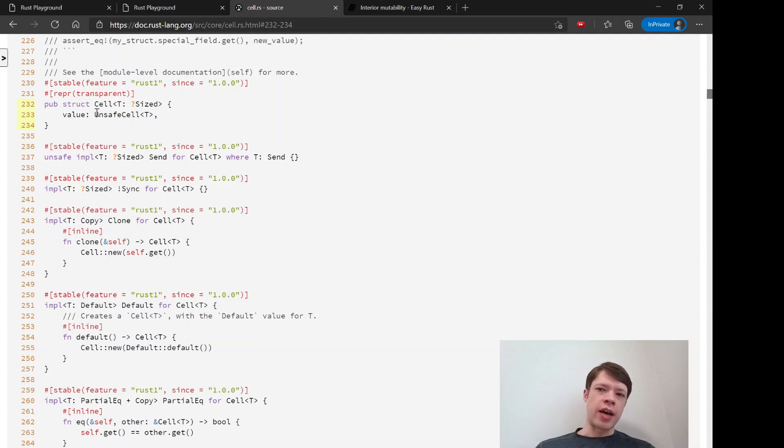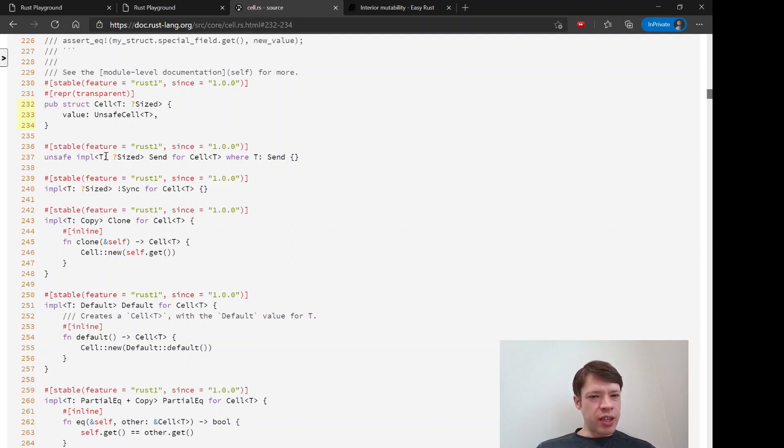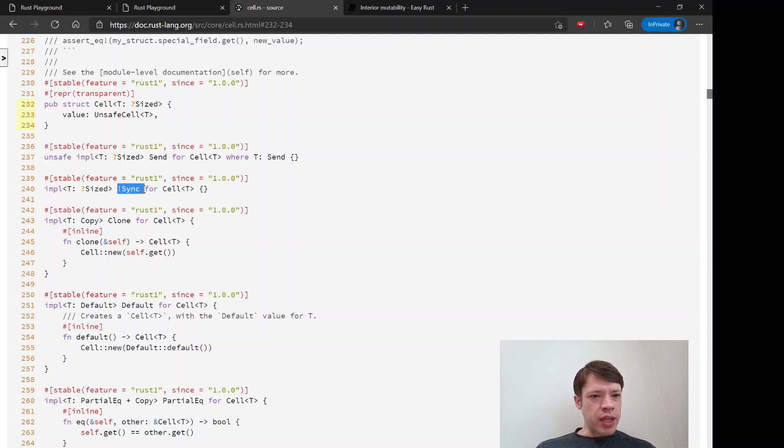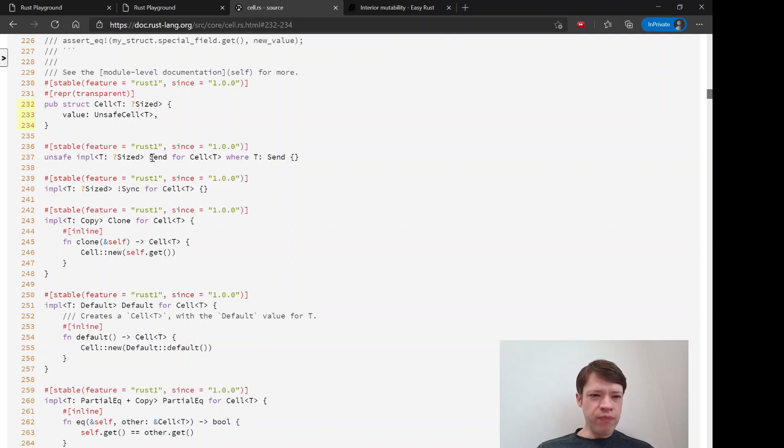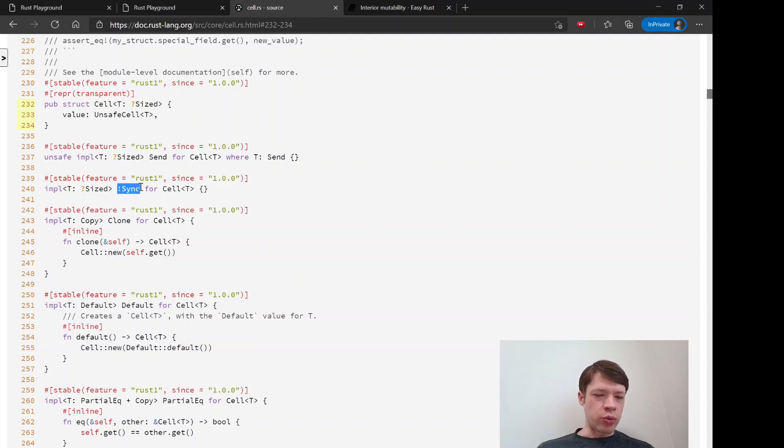On top of that they have all of these implementations to make sure that it is safe. Like here you implement not sync for Cell, so you don't send it between threads. You don't want to have multiple threads changing your cell, so you have a limitation there.